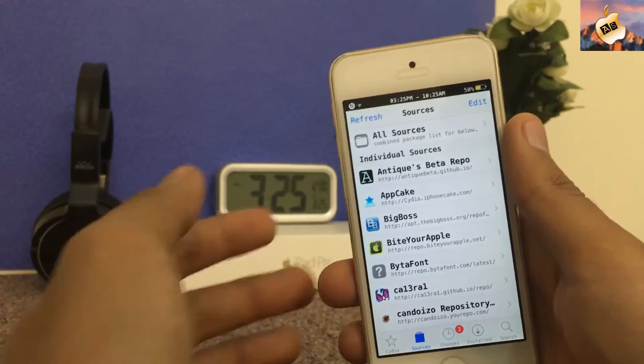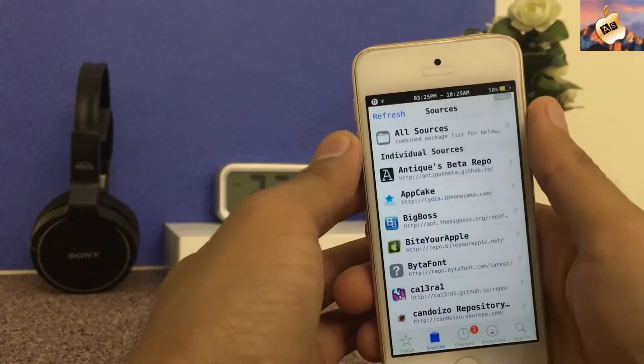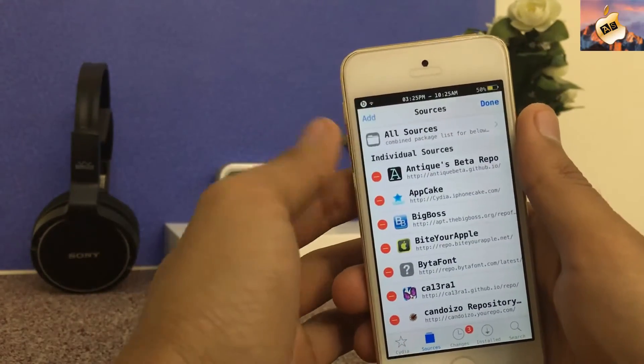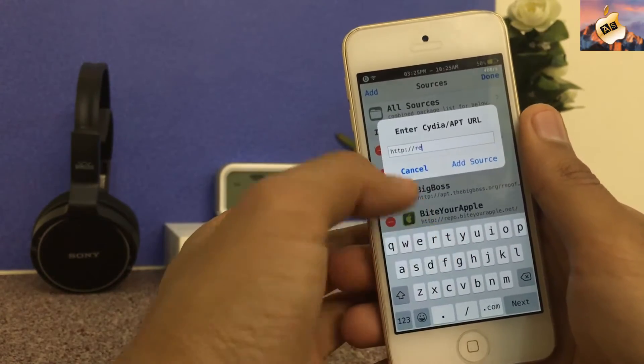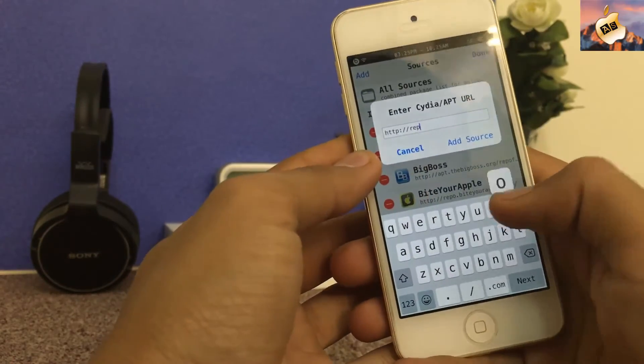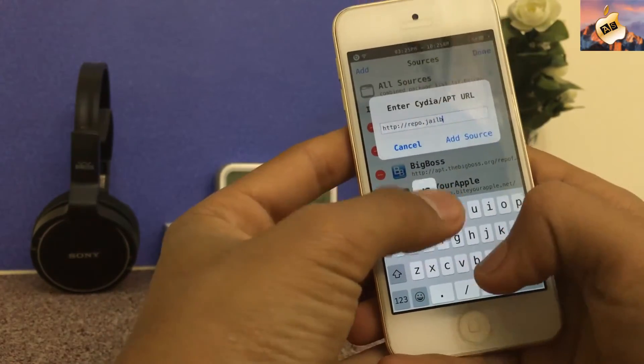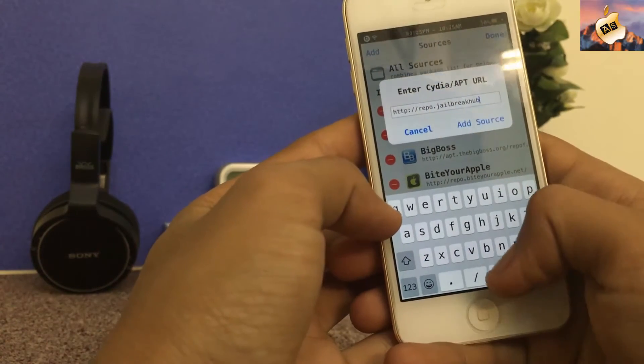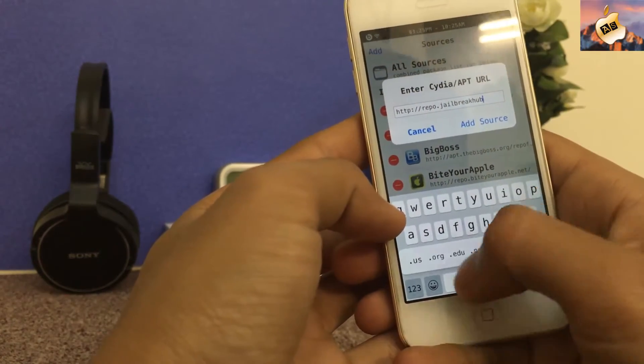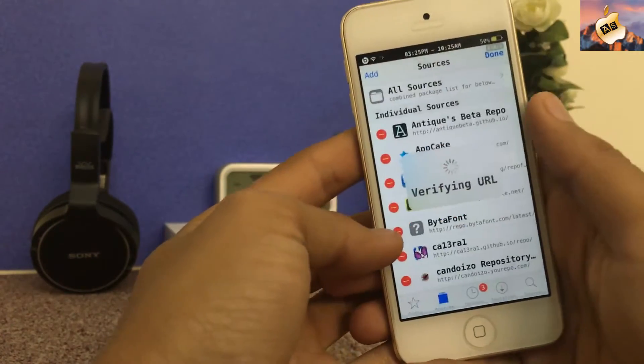Now add one more source. Go into the source section, edit, add one more source: repo.jailbreakhub.org and add source.